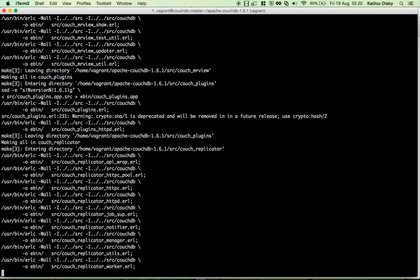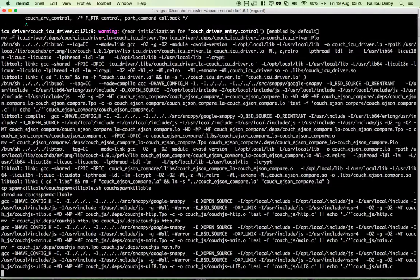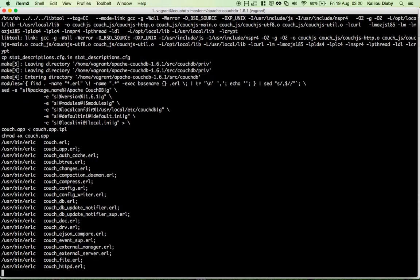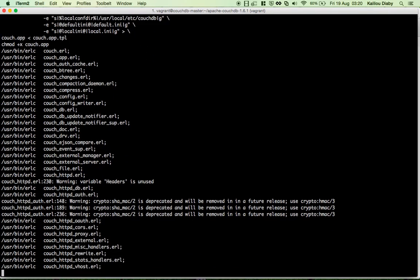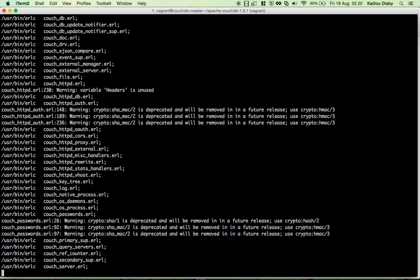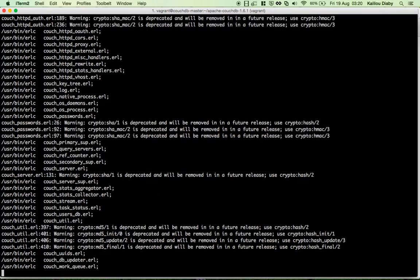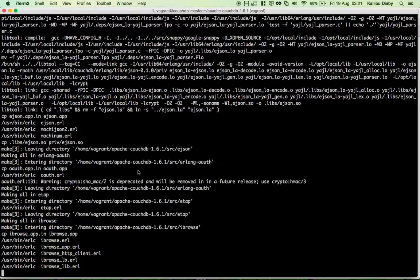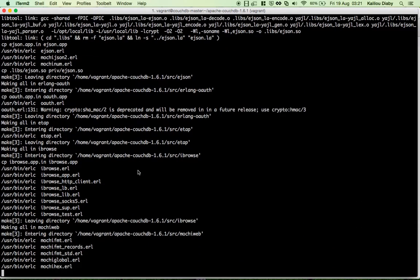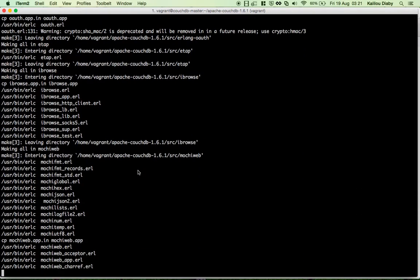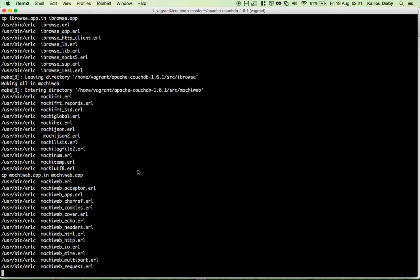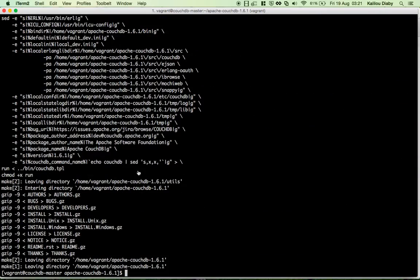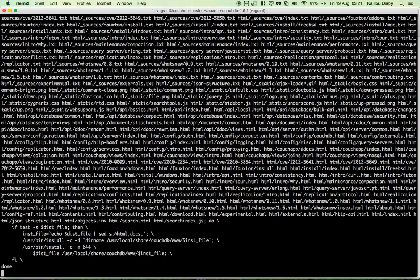We are building the CouchDB source now, which takes a little bit of time. The next step is make install. Install means that after the build, the generated files are copied into the correct locations on the system. This is taking a little bit of time, and now it's done.